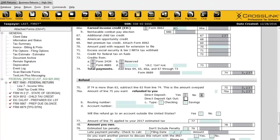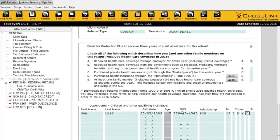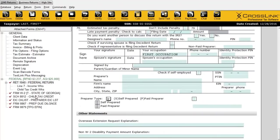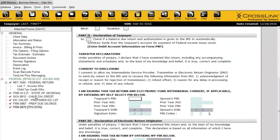The next area has to do with direct deposit opt-out. People tend to have questions about this one. The reason we're seeing it is because we have direct deposit information saved on the client data, but we're still using a check. The program is making sure you're certain this customer doesn't want to use the direct deposit information — you are opting out. Even though you have it saved on the client data, you're opting out of it.